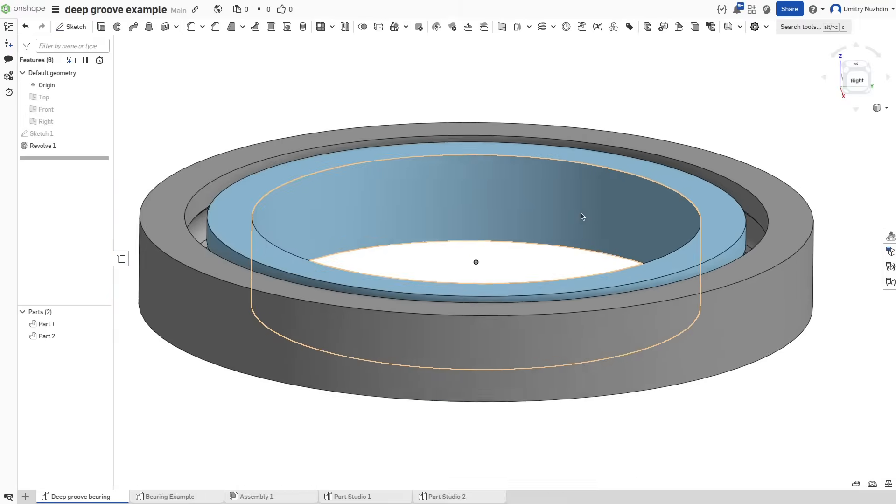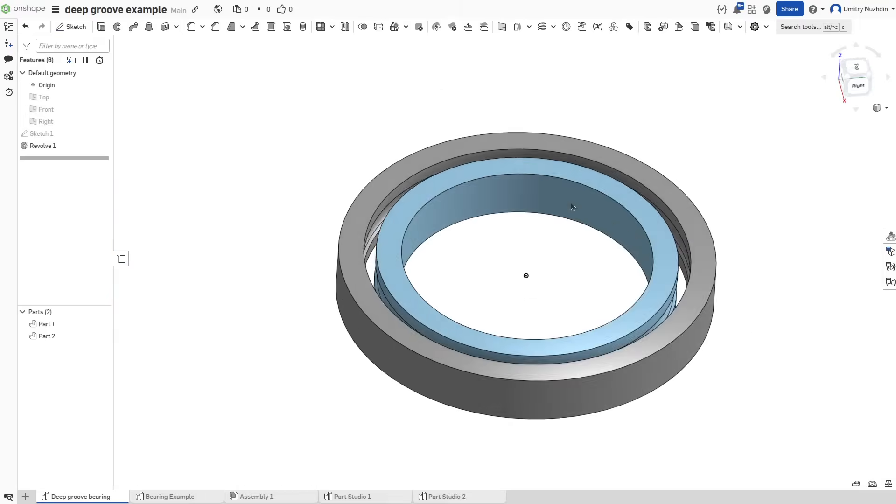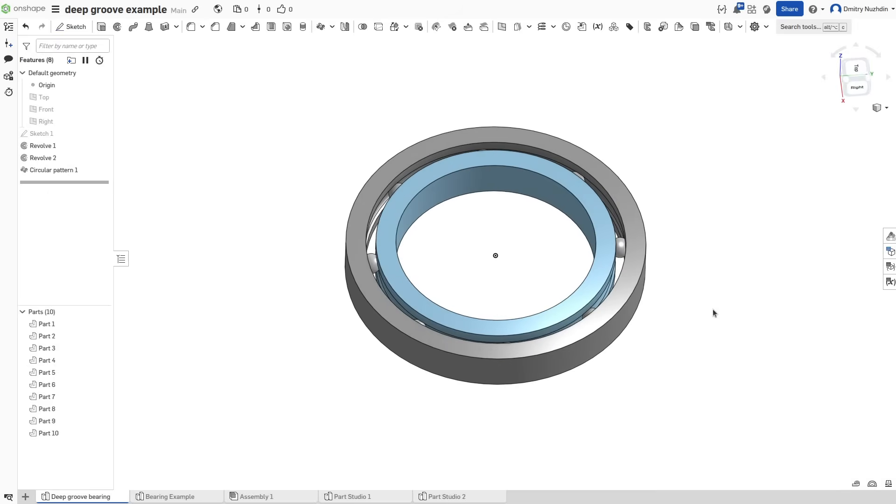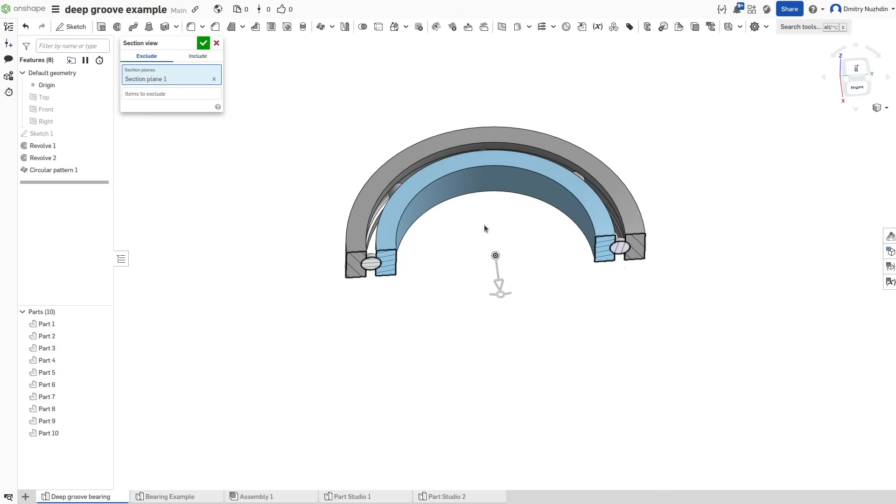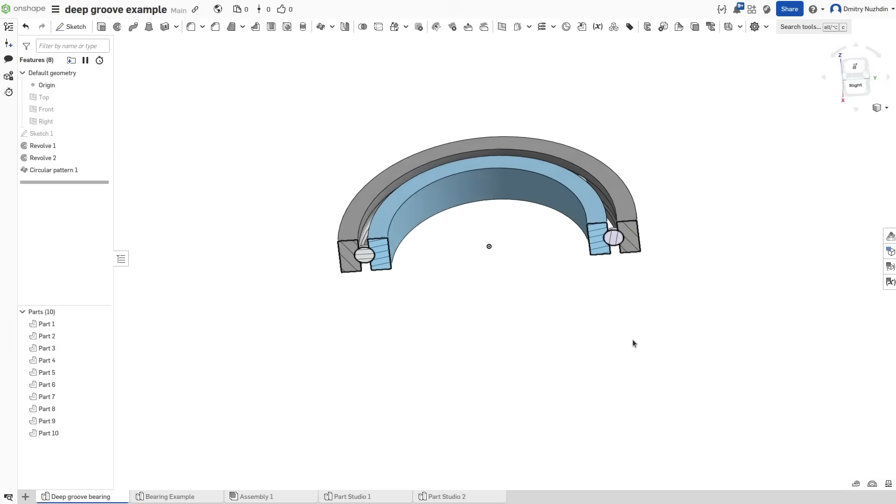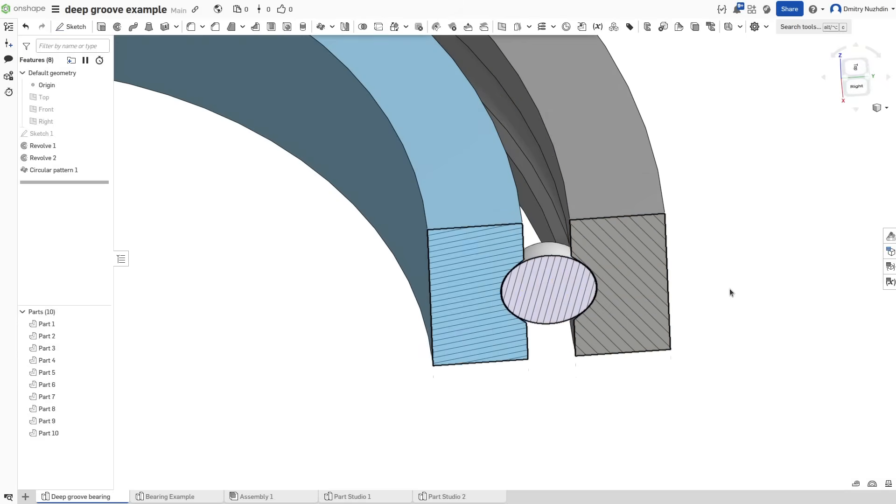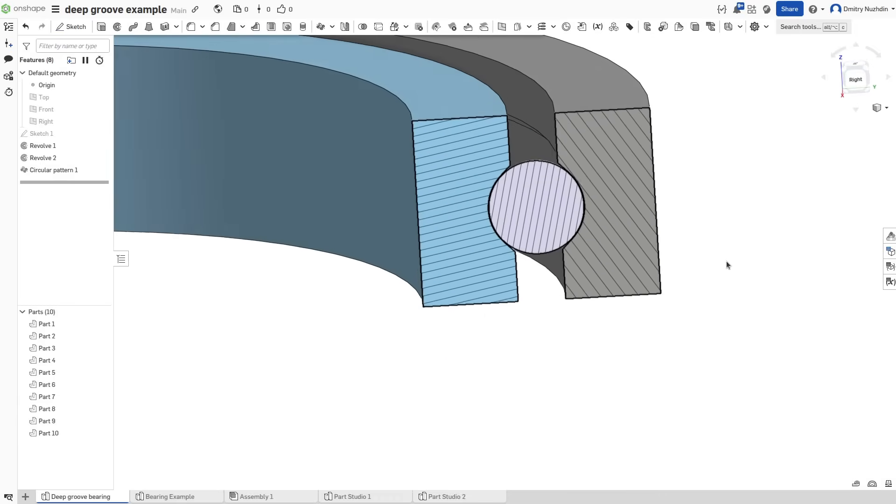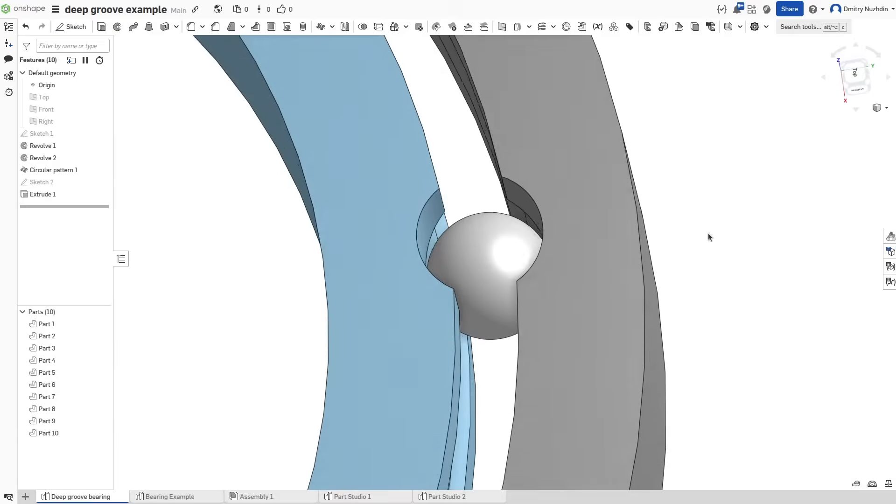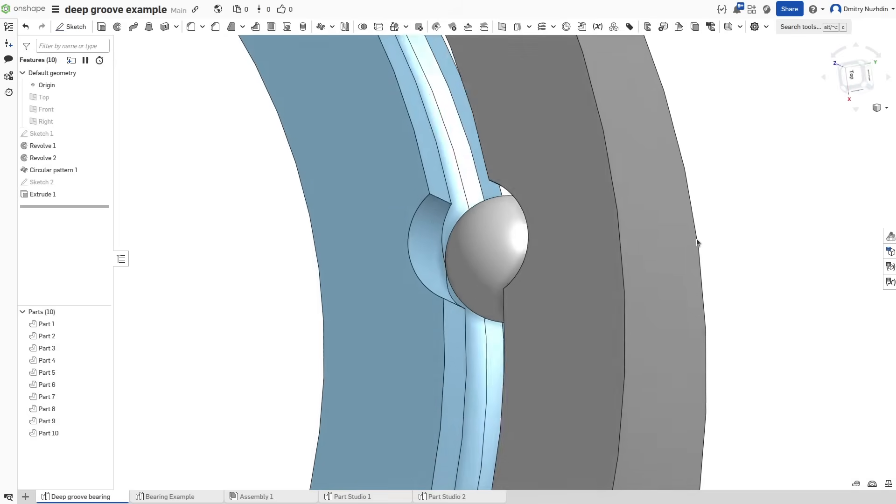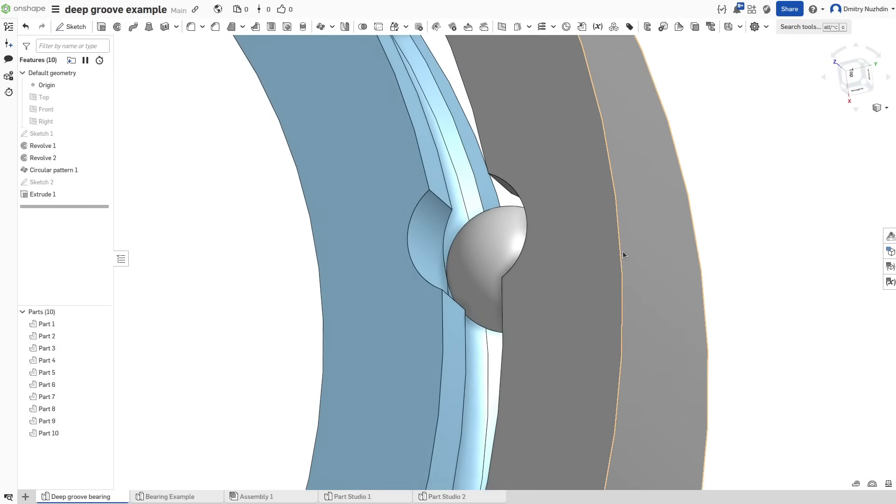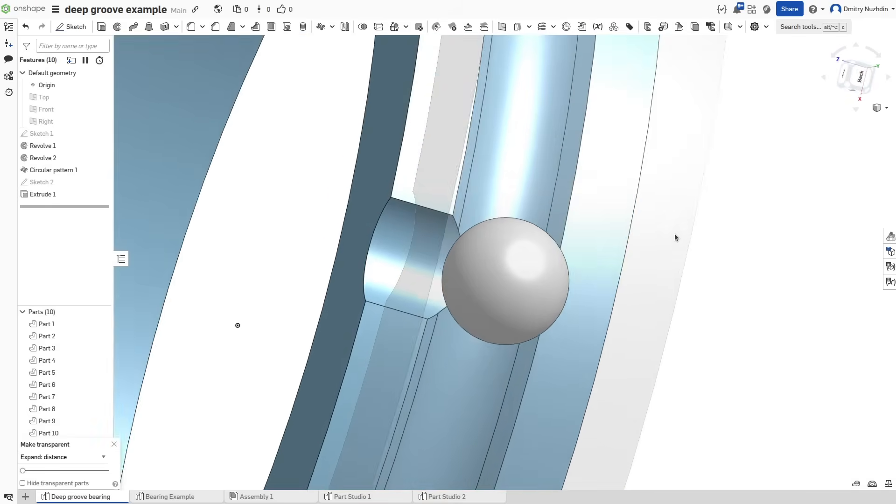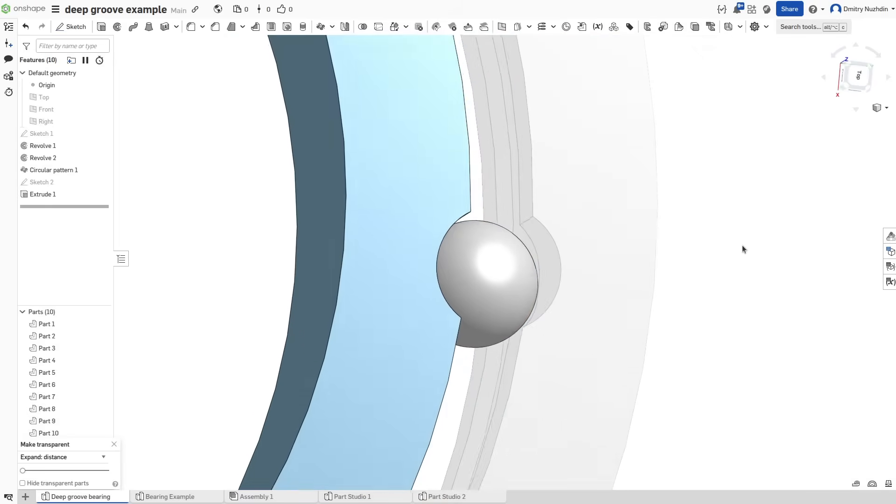Pretty simple so far, right? But here comes a small issue. These races are completely solid and we cannot fit balls through the gap. So how are we going to assemble it? I've seen some people make a small hole like this, but we will use a different method.